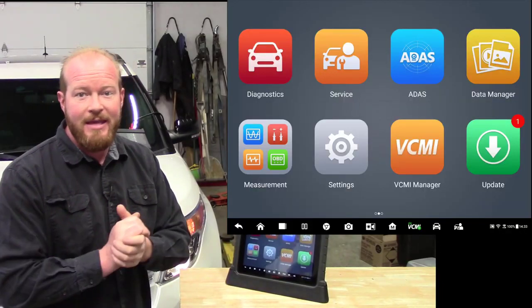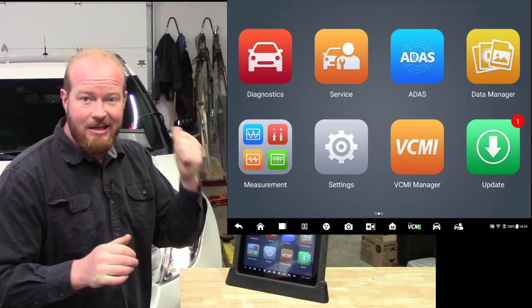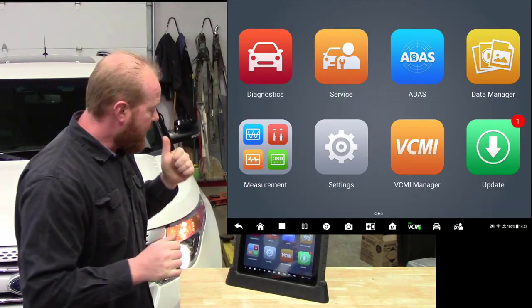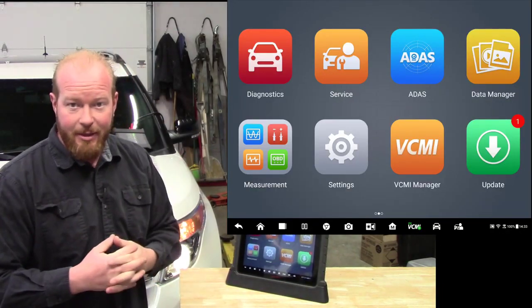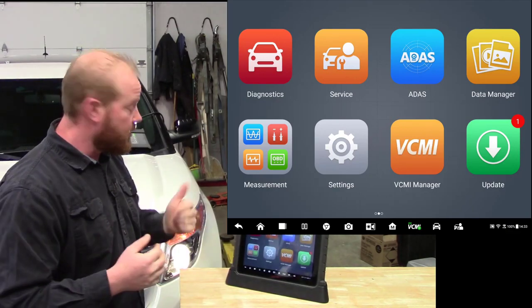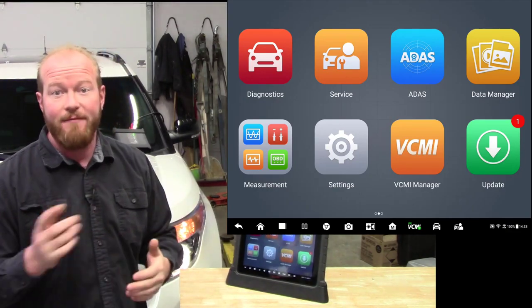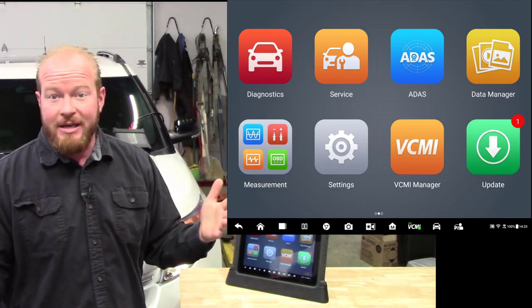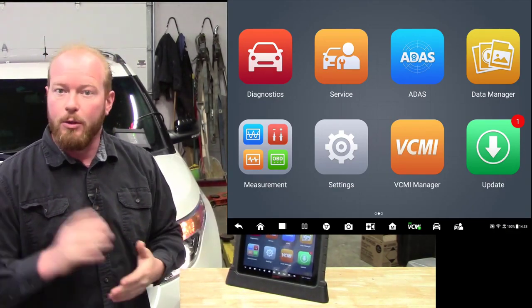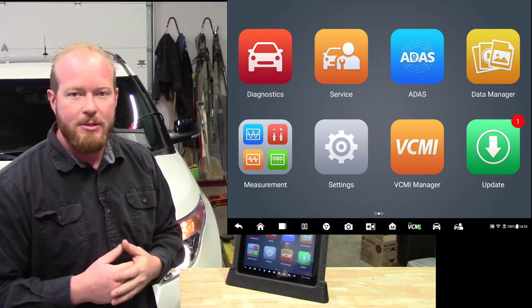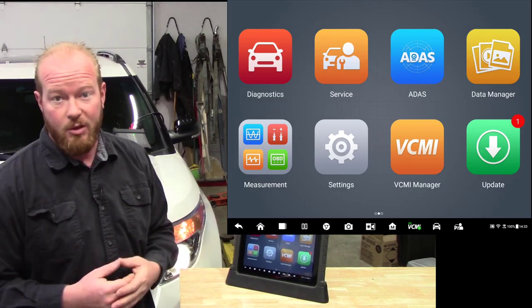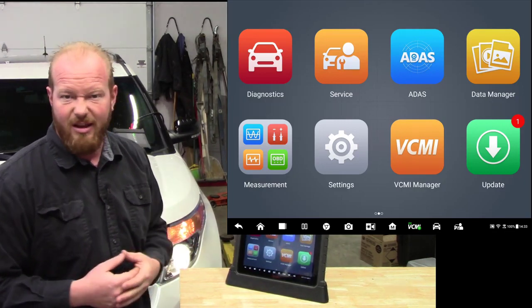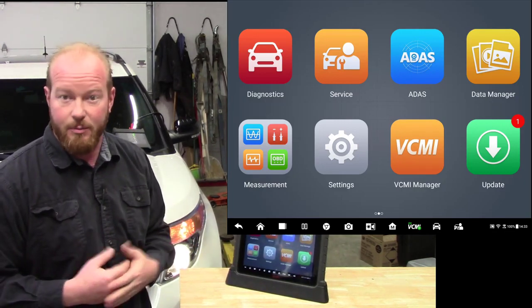I have the VCMI plugged into the car and we are connected wirelessly to the tablet. Actually I chose to connect via Wi-Fi. You can connect via Wi-Fi or Bluetooth, there's both options. You can even hard connect if you really wanted to, I don't know why you'd want to, but you can.